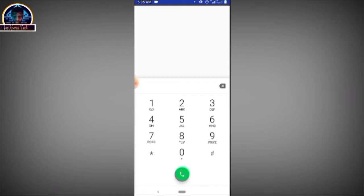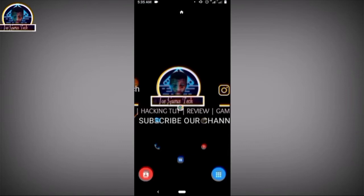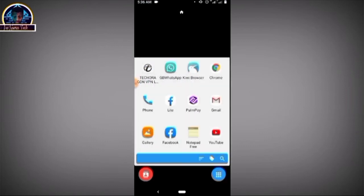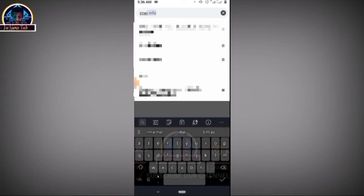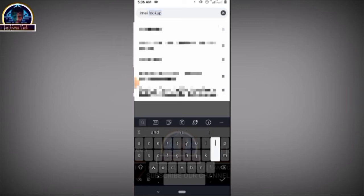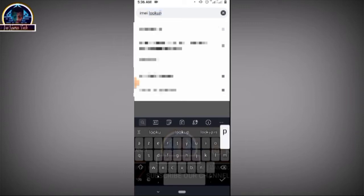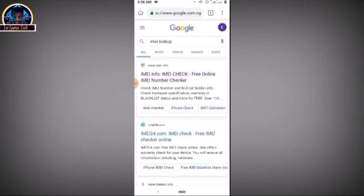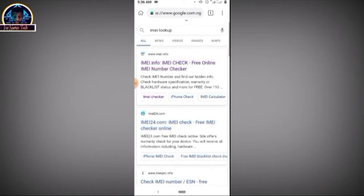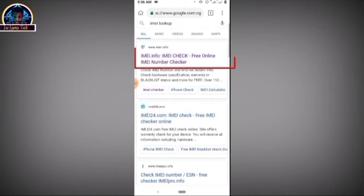For demonstration purposes, open any browser of your choice. Then type in and search for 'IMEI lookup'. Click the search button. On the first search result, click on it.